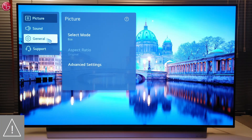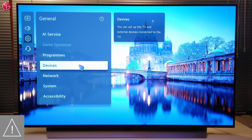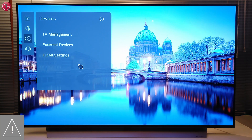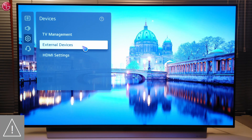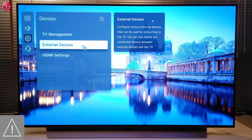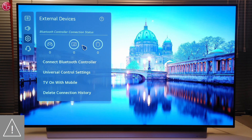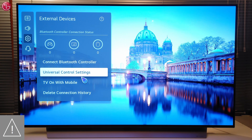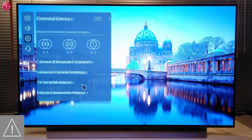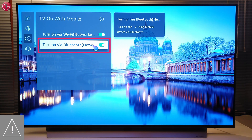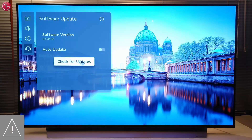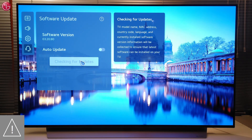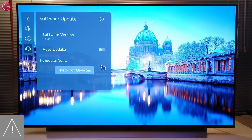And on the TV, in the settings menu, go to General, Devices, External Devices, TV on with Mobile. Make sure Turn on via Bluetooth is switched on. Also make sure the TV software is up to date.